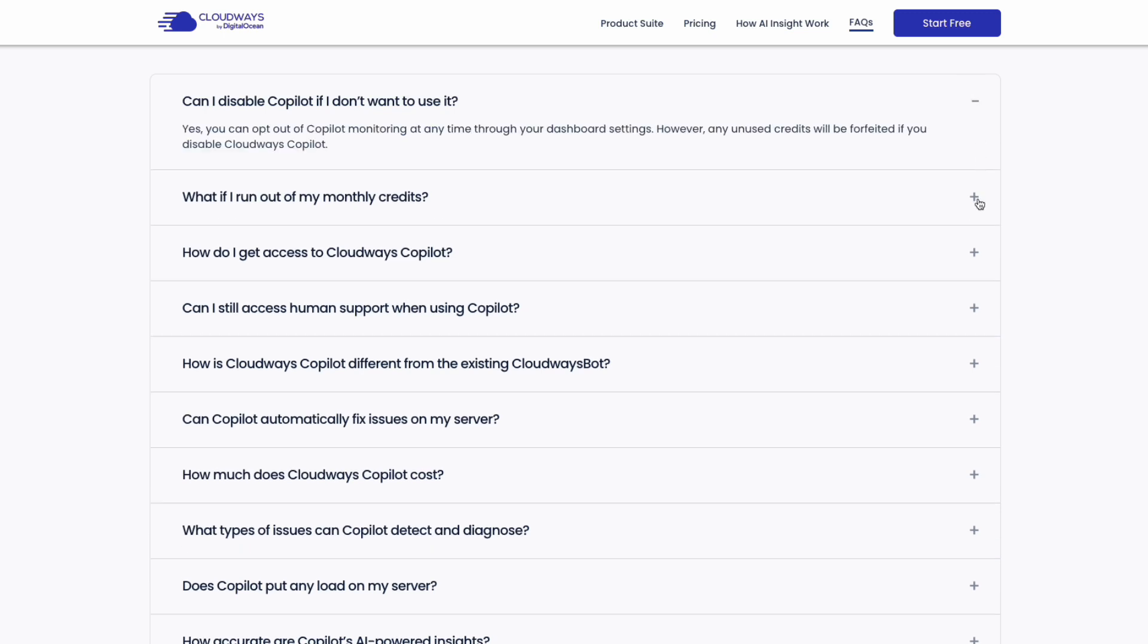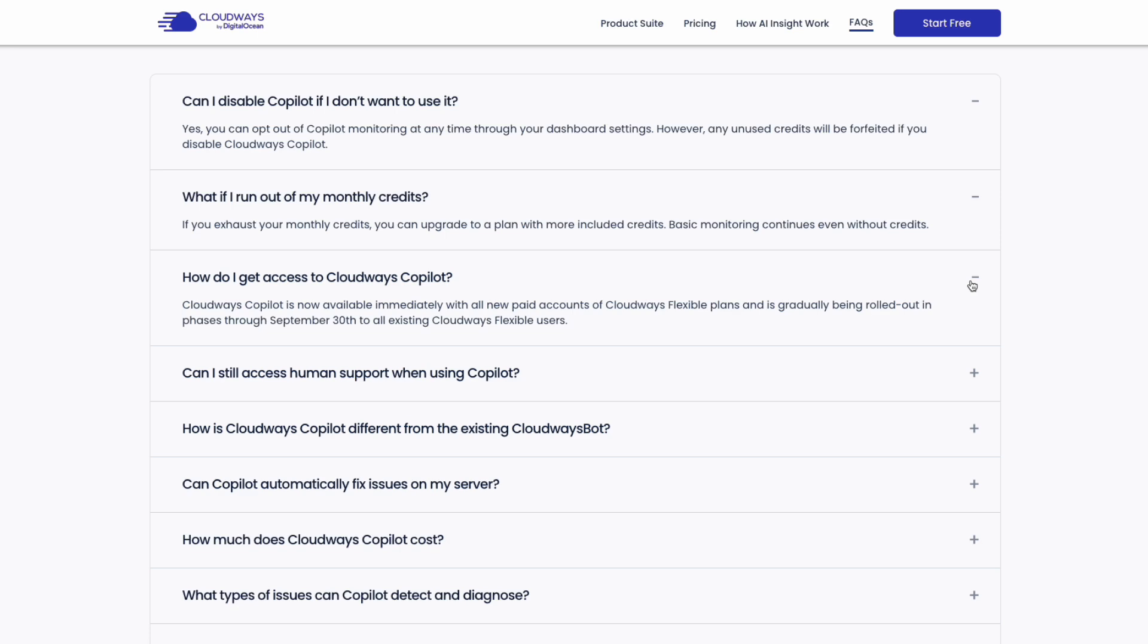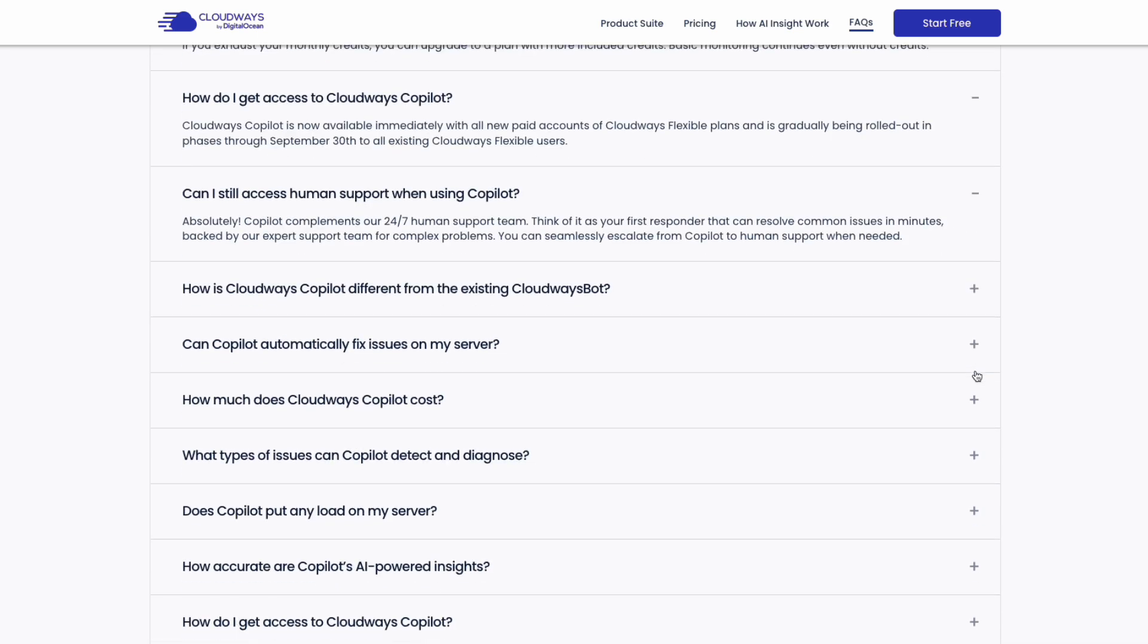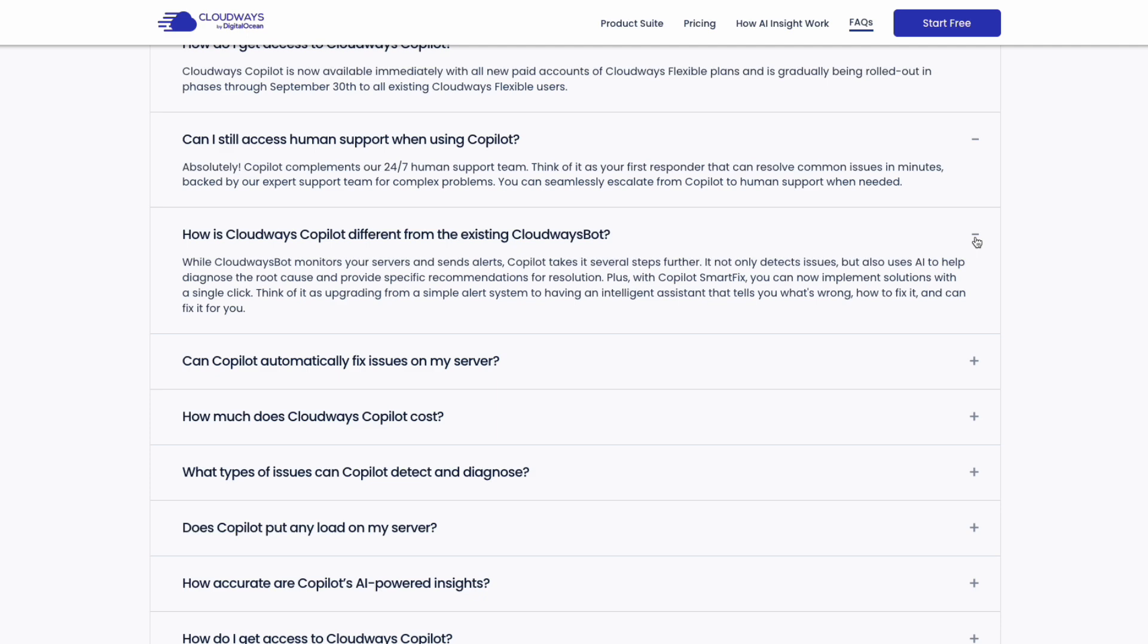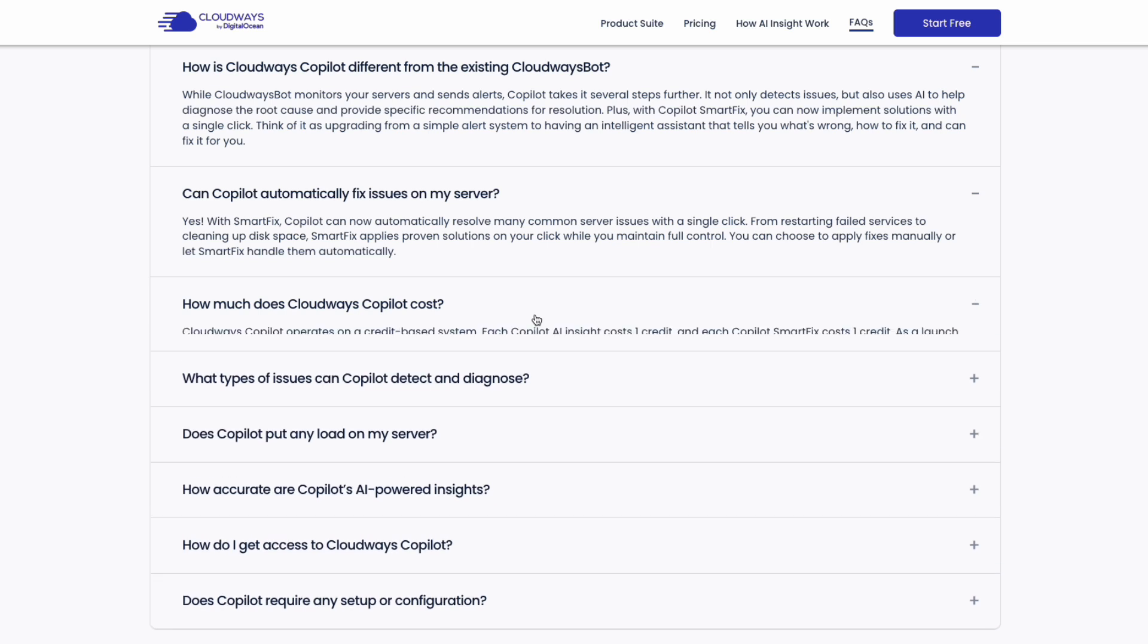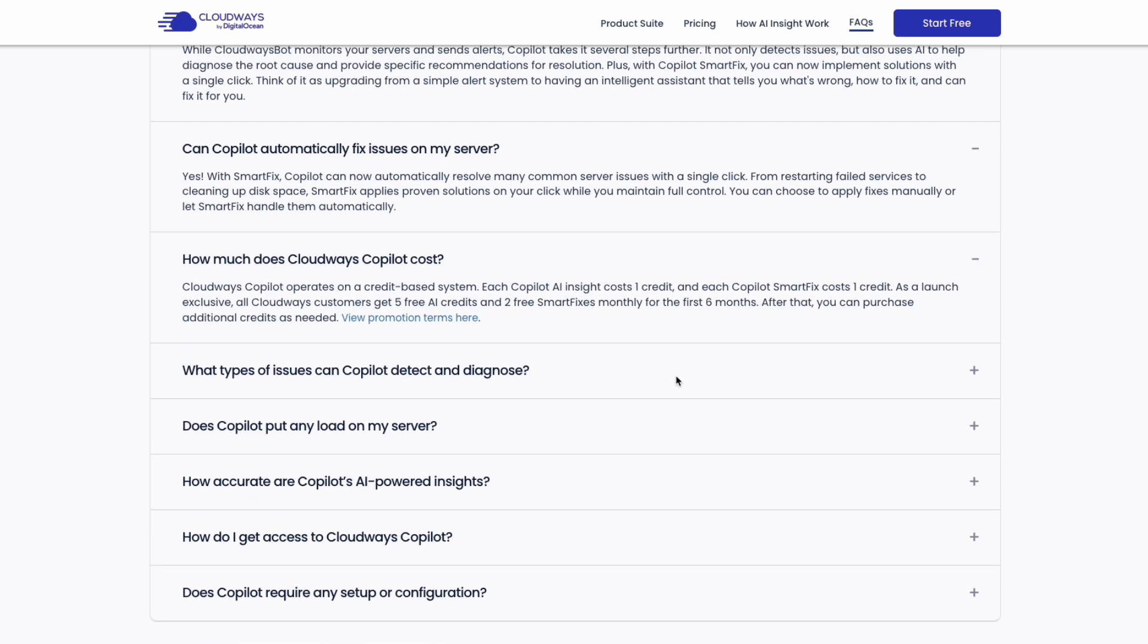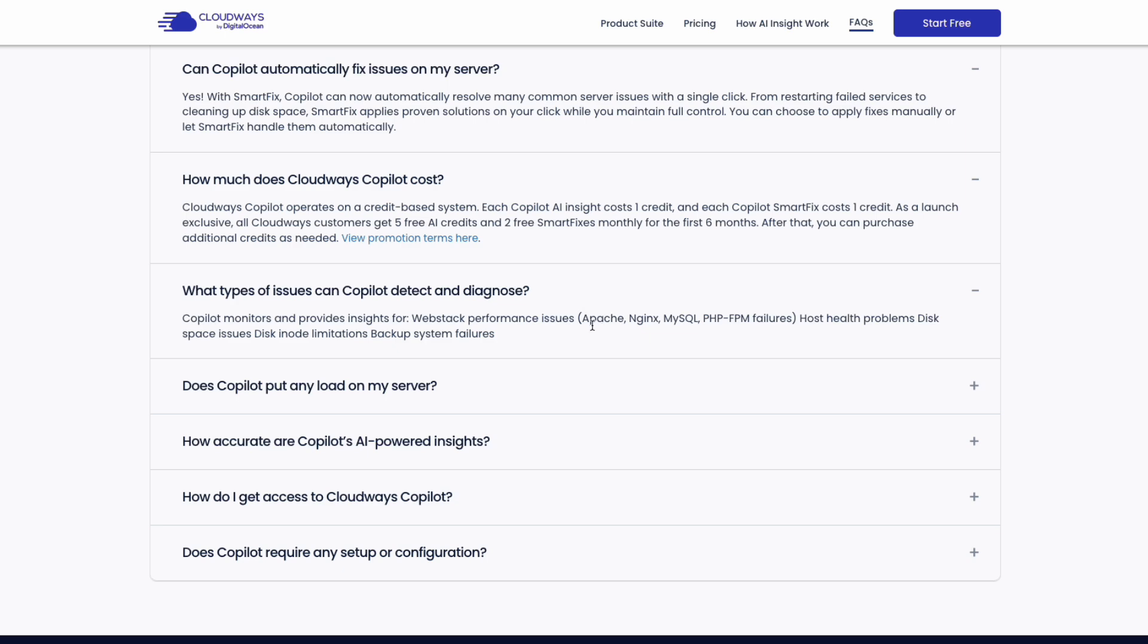How it works, we're going to have a look at it. But in step one, it detects. Step two, it diagnoses. And step three, it resolves the issue. So each insight or SmartFix uses one credit. You only pay for what you use and everything runs externally on Cloudways infrastructure, so it doesn't slow down your server. I mean, that is absolutely fantastic.